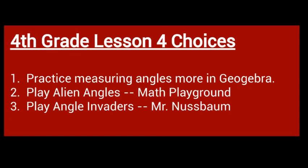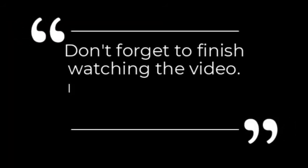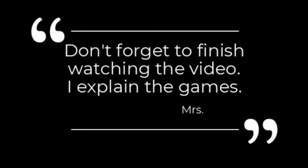All three of those choices will help you gain understanding about measurement. Two and three are more of a challenge. Number one is just practicing like you did yesterday. No matter what, you will be able to measure angles. The most important part is to know whether they are acute, obtuse, right, or straight, and then if you can estimate like the games, then you are a rock star. Okie dokie, have an awesome day.